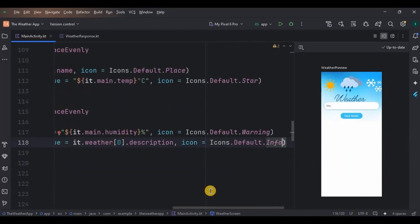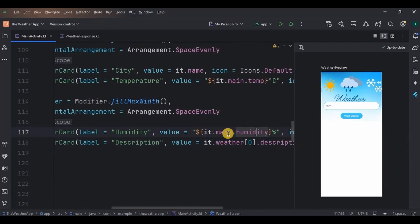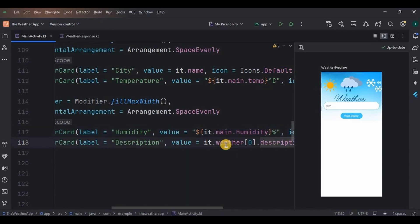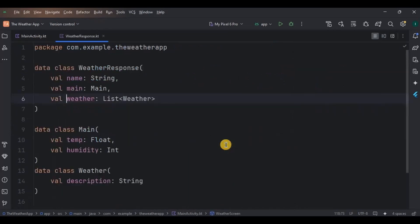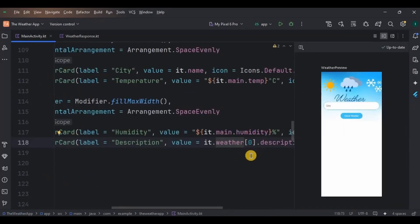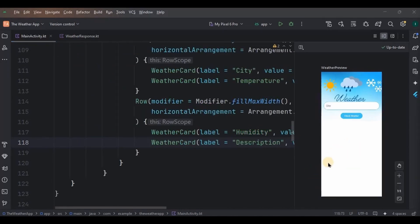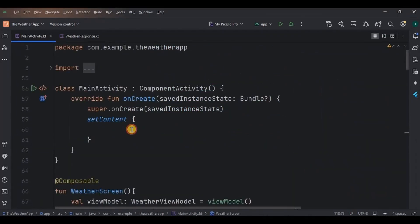Humidity is part of our main function, so write it.main.humidity with a percentage symbol. Description is part of the weather function which is a list, so write it.weather[0].description — that's the first item in the list. You won't see the cards here but they will be visible at the time of response. Don't forget to call the WeatherScreen function inside setContent.